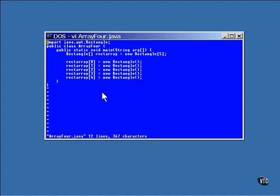When you create an array of references to objects, as in this example, it's still necessary to create the objects and put their addresses in the array. All the references are initialized to null when the array is created. And garbage collection applies here, too. If the reference to the array of references is set to null, then the array of references is garbage collected, and then each of the individual rectangle objects is garbage collected.